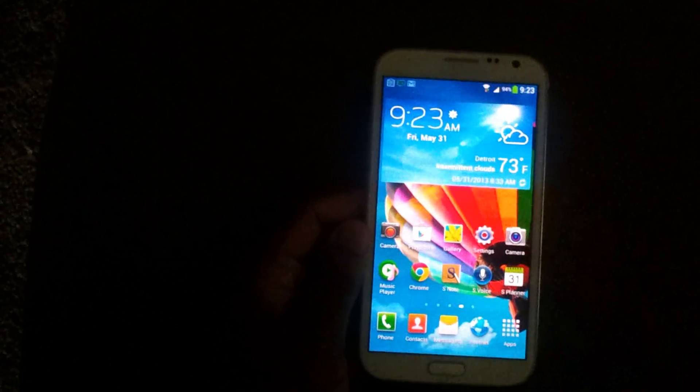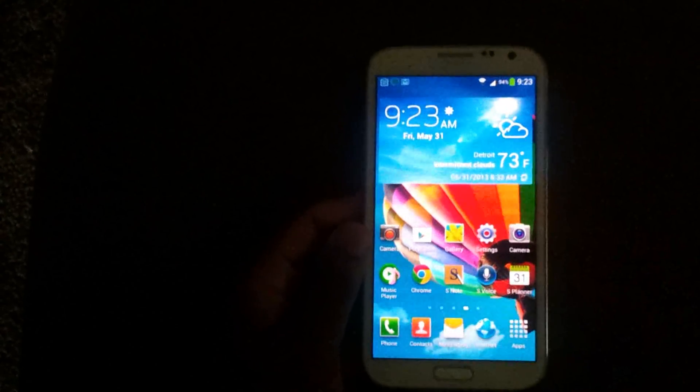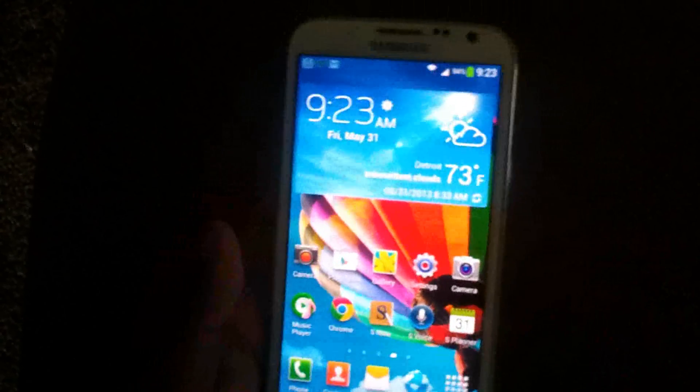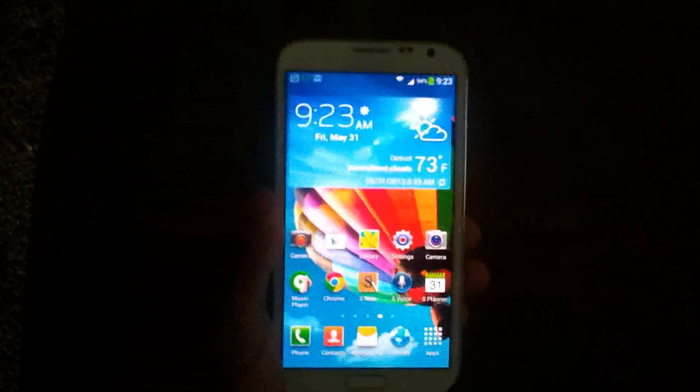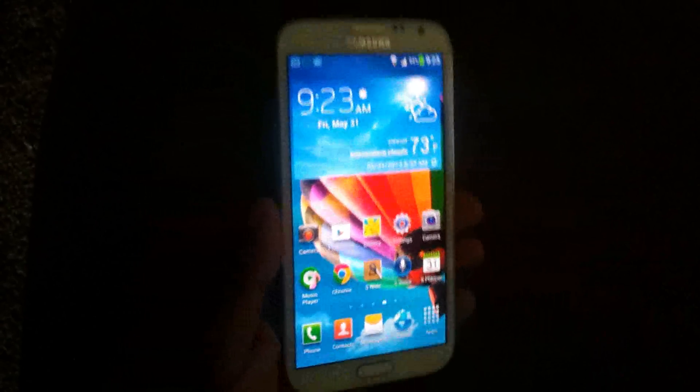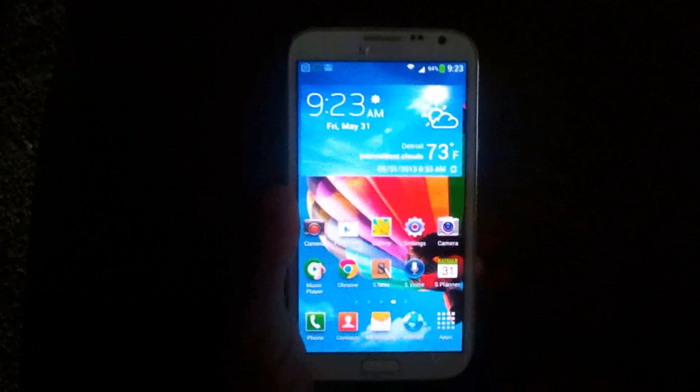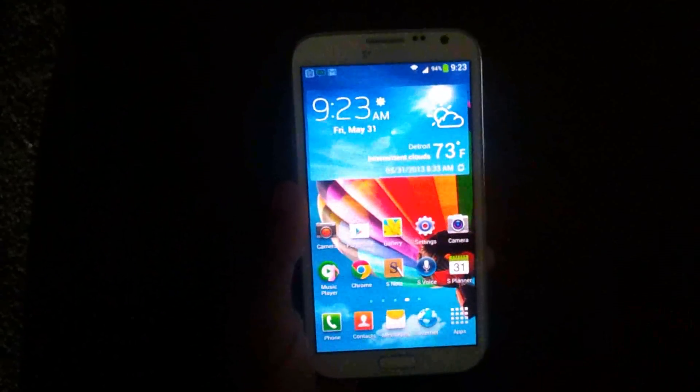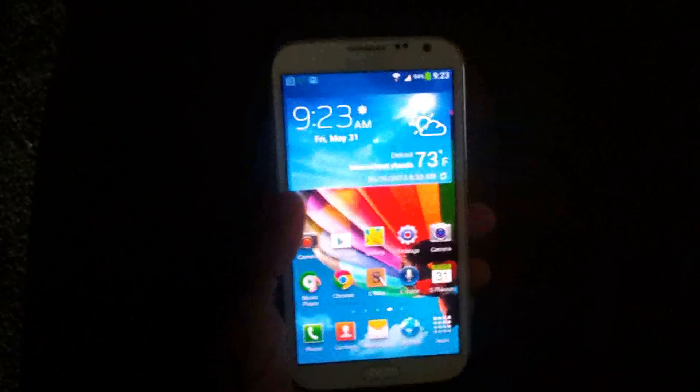What's up y'all? I got a real quick ROM review today. This is the Jedi X 14 ROM for the T-Mobile version of the Galaxy Note 2. Real quick, I just want to show y'all a couple of things about this ROM.